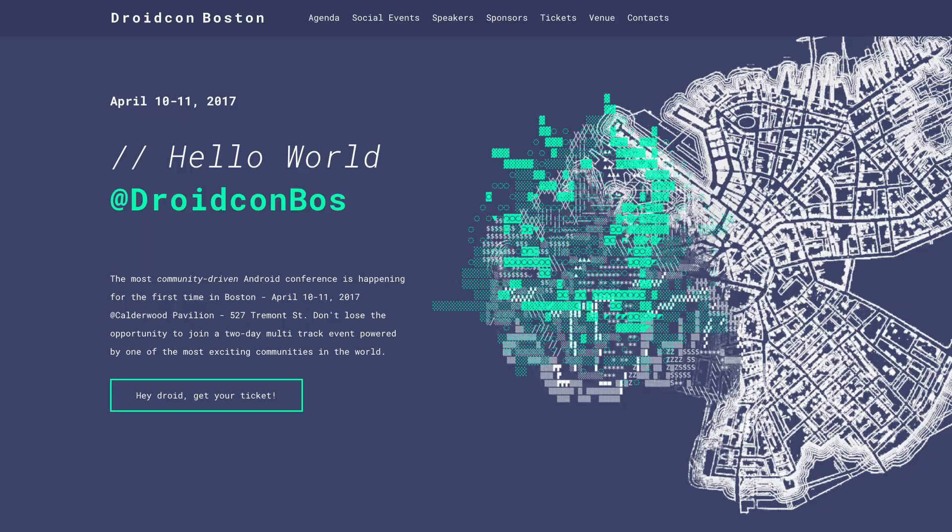Hey, welcome to Android Dialogues, where we have bite-sized conversations with people in the Android community. I'm Huynh Wettdow, and I'm speaking with Victoria Gonda. Victoria and I are in Boston for DroidCon Boston, where we're both speaking. Victoria, where are you based and how did you get started in Android?